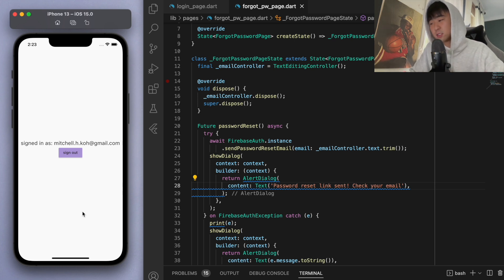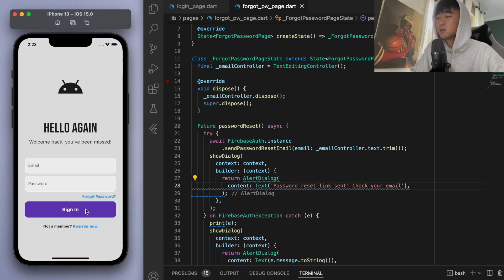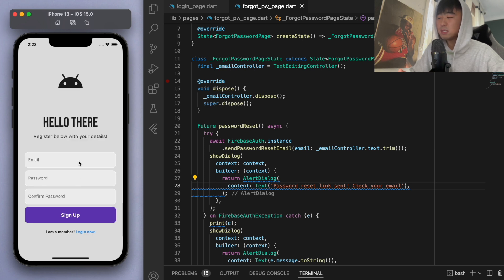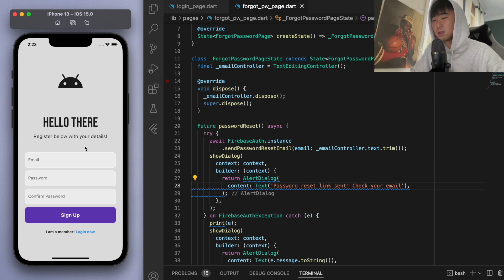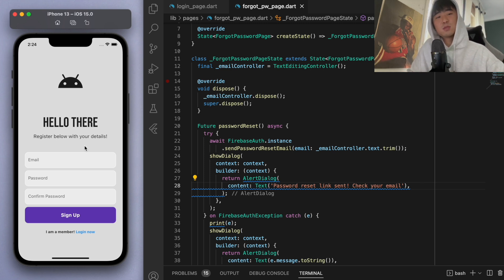That's how we implement forgot password functionality. If you want your app to be usable in real life, you're going to need this sort of service. We still have a few more authentication things to take care of — like adding a circular loading widget for better feedback during loading, and when registering we could also collect additional user details like name and age. Let me know if that's of interest, and if you have any questions feel free to ask. Thanks for watching, catch you in the next one!